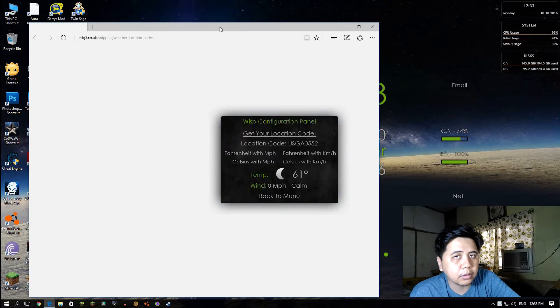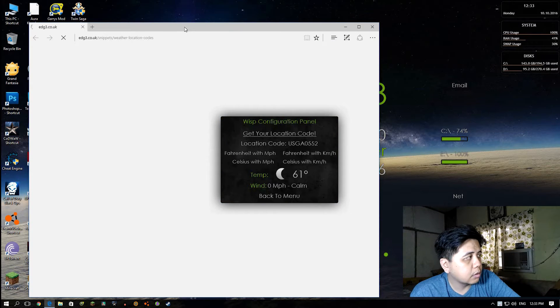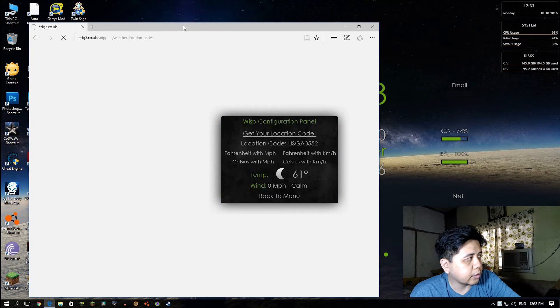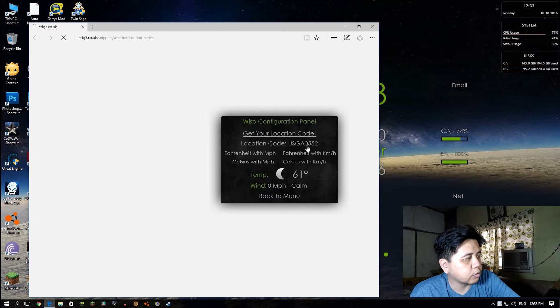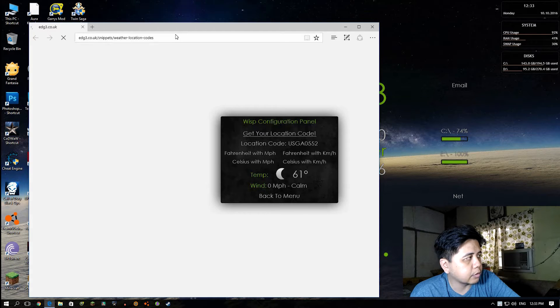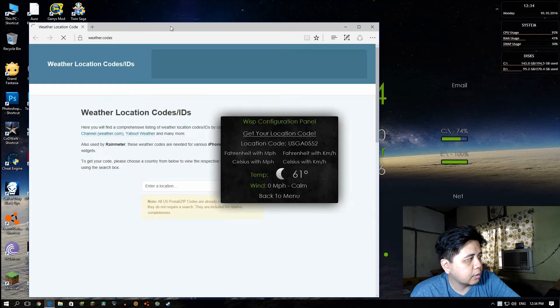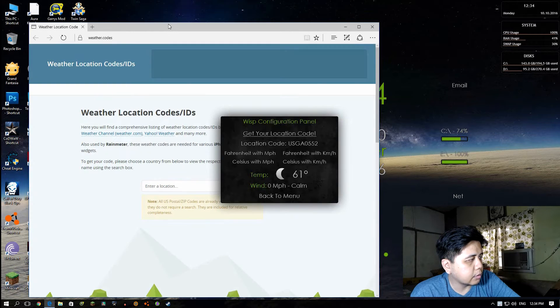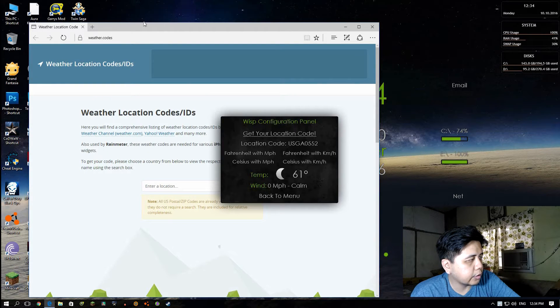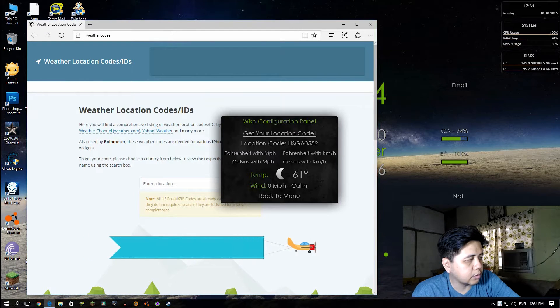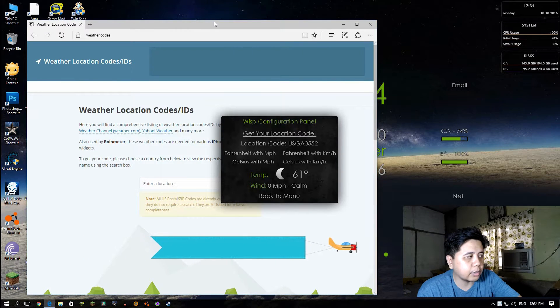A browser will pop up on your screen and you're gonna enter a location so that you can get your location code.